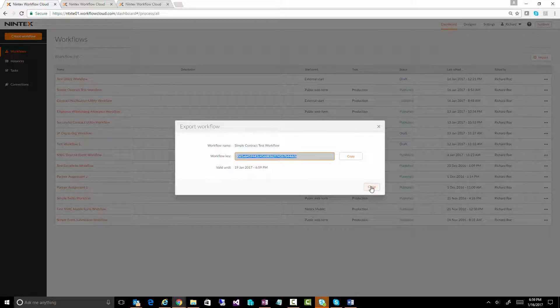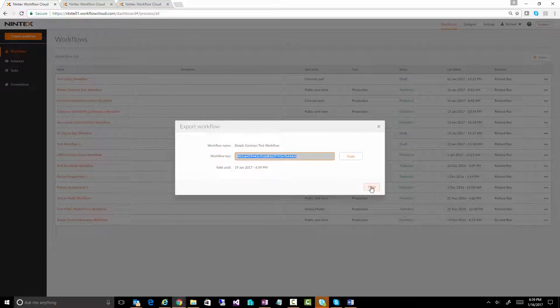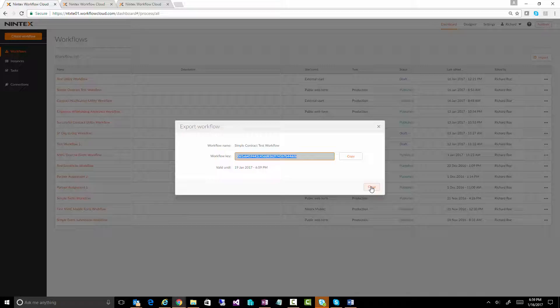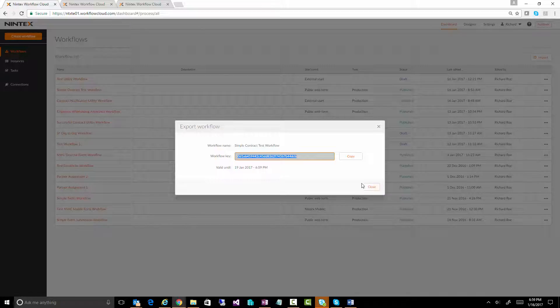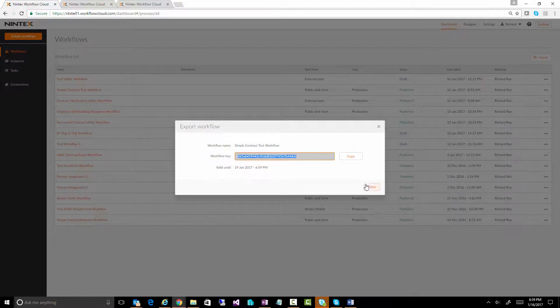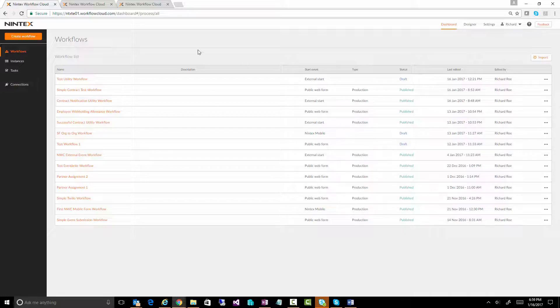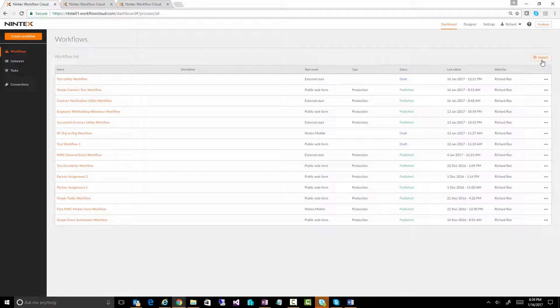What that means is you can then go to another environment - let's say this is your test environment - or maybe you've seen a workflow on some blog post and they want to share it out that was built in Intex Workflow Cloud. You get this workflow key, then you come into your environment and go into your workflows dashboard, and at the top right,